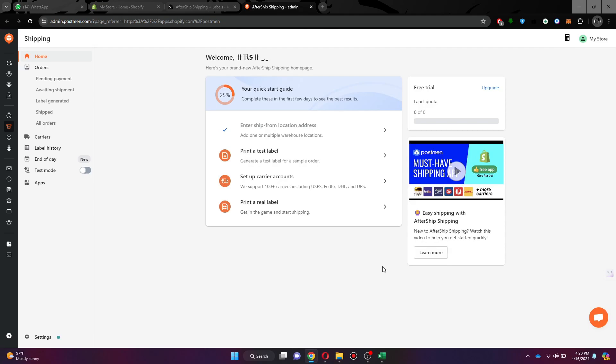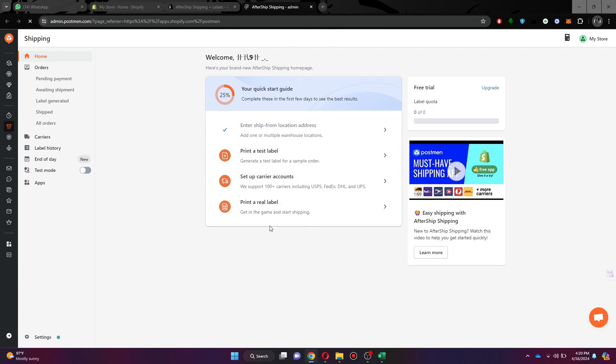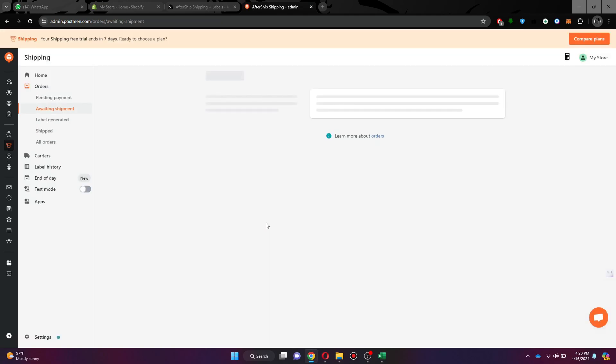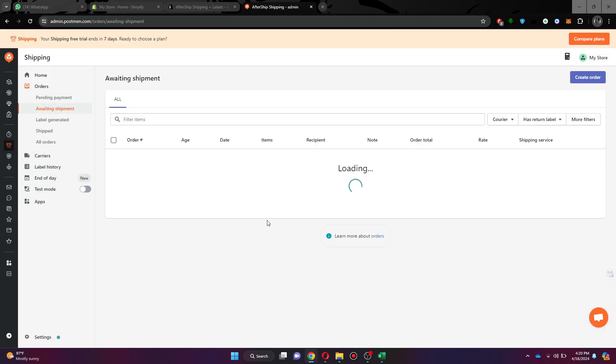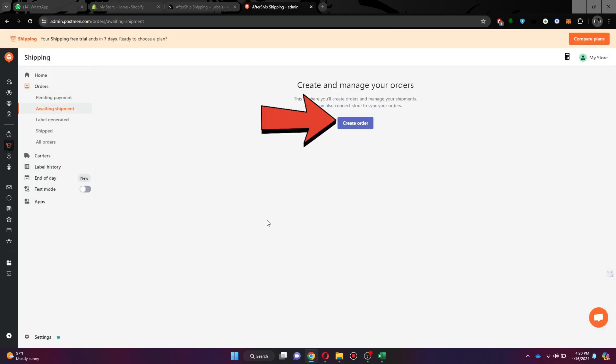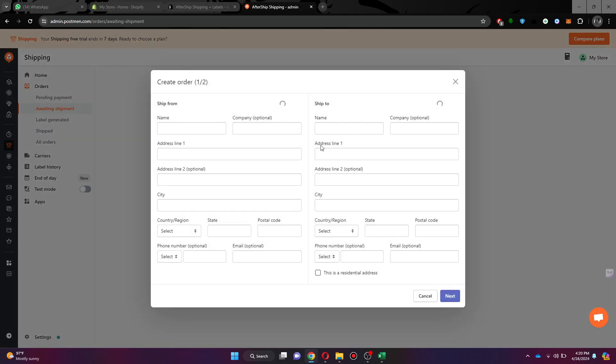Once done, you will be redirected to your account's home page. Here you just need to click on the printing label feature at the end of the list and then select the create order button. If you already have an order, it will automatically appear on this page.